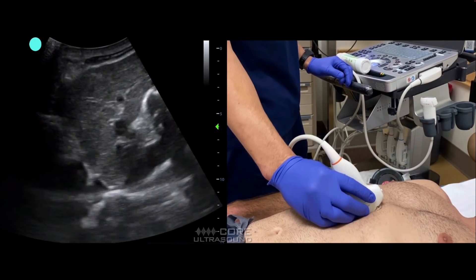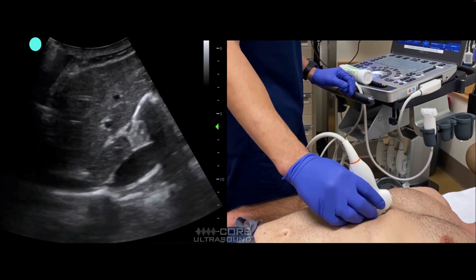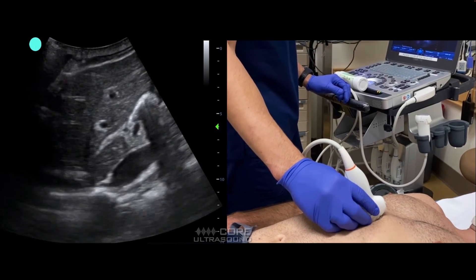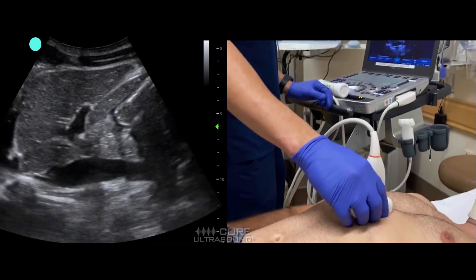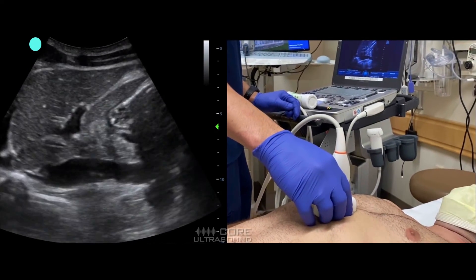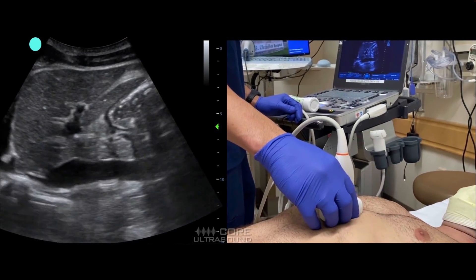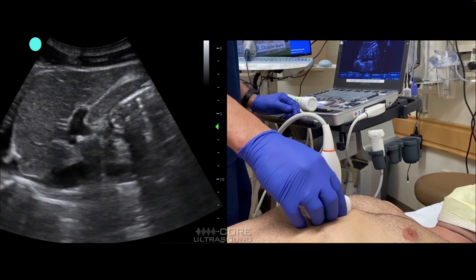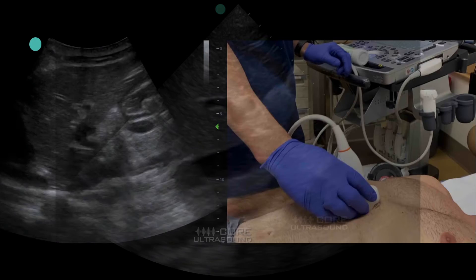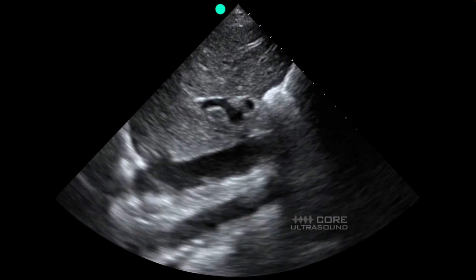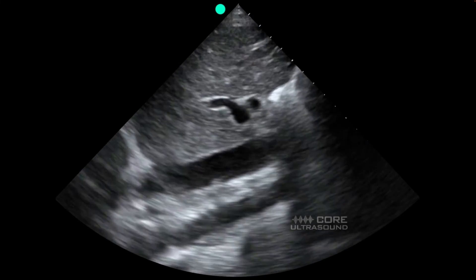Sometimes we get a tilted view of the IVC. The way to fix that and make it more horizontal for a better measurement is to tilt the tail of the transducer so you're more perpendicular with the IVC itself — basically perpendicular to the bed behind the patient.